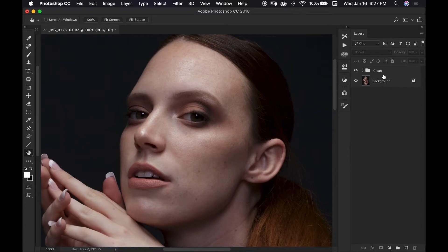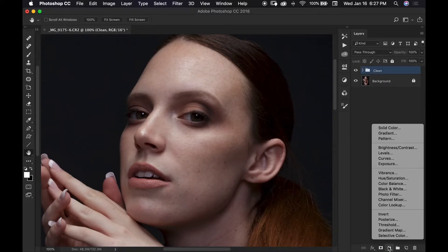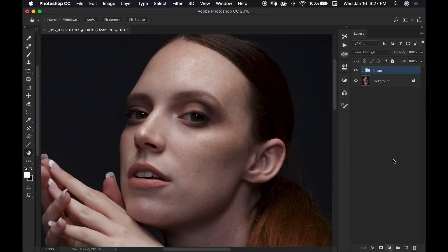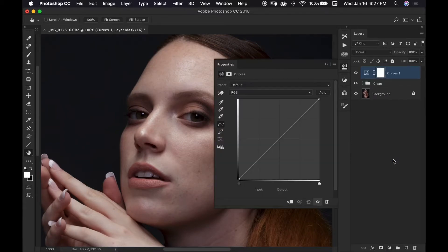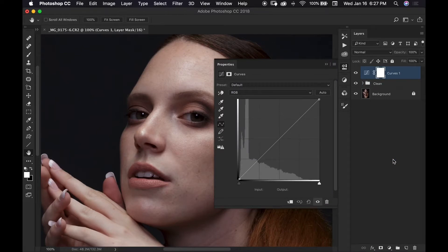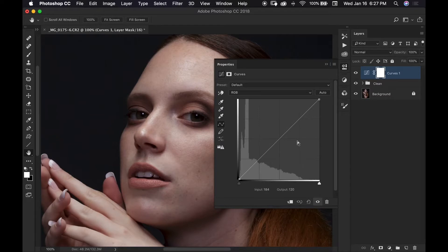So I start setting myself up for dodge and burn by first making a single curve adjustment layer and I'm going to use this layer to do my dodging so I'm going to slightly increase the overall exposure of my image and I do make this in a very specific way and I'll show you what I'm talking about here in just a second.